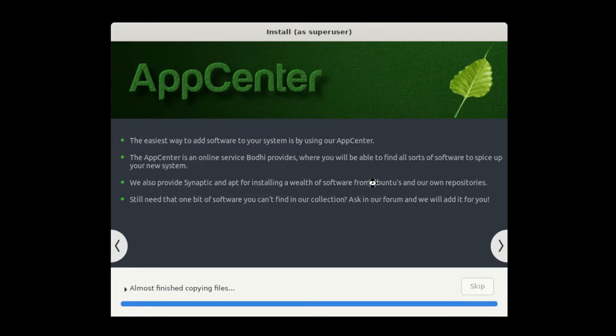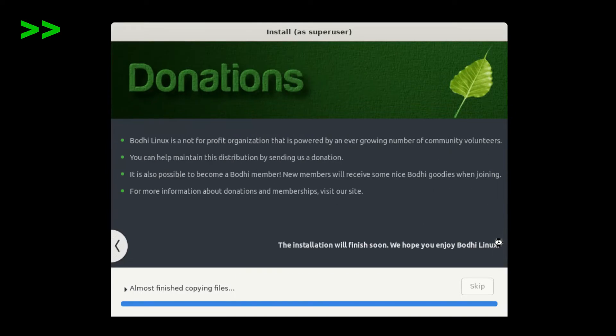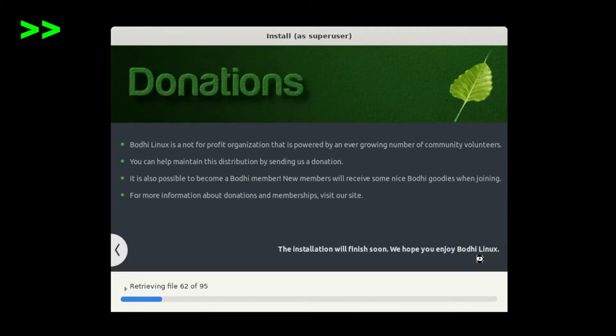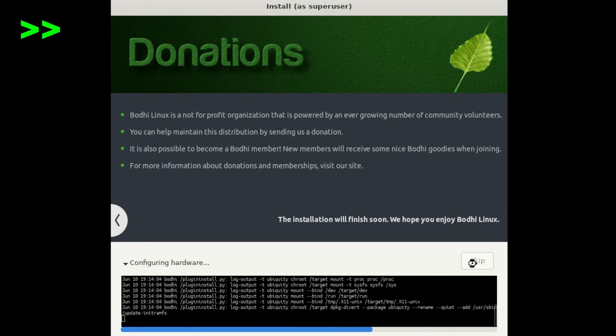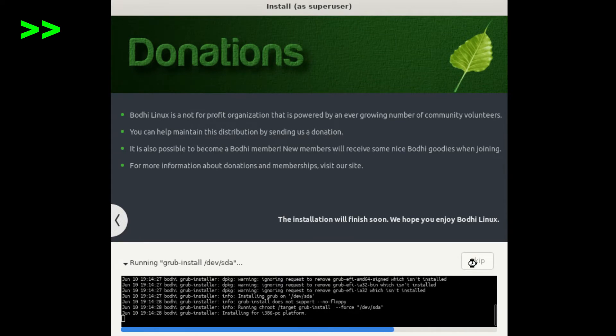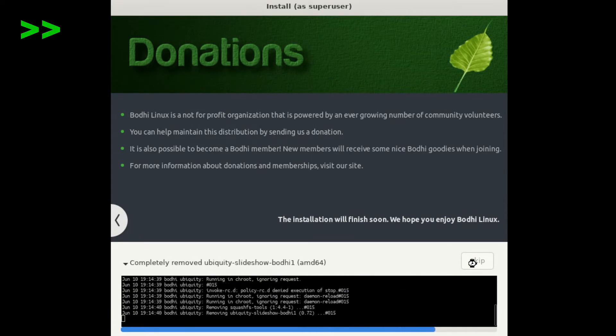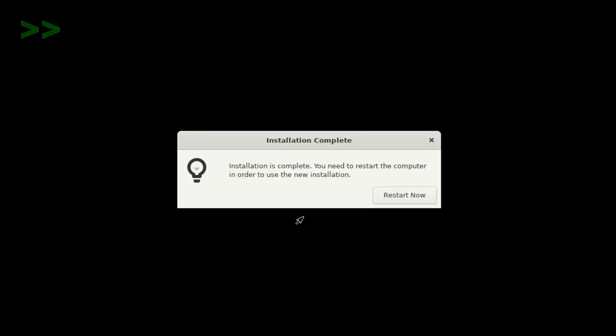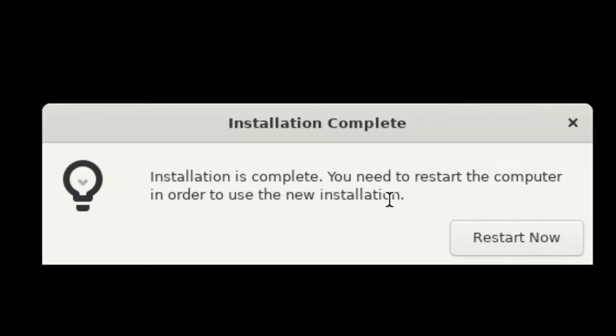Bodhi Linux has a synaptic package manager pre-installed. Also, since Bodhi is based on Ubuntu, we have the apt package manager on our command line. If you've ever been an Ubuntu user, you'll be glad to know that Bodhi Linux comes with Ubuntu's repositories as well as Bodhi Linux repositories.